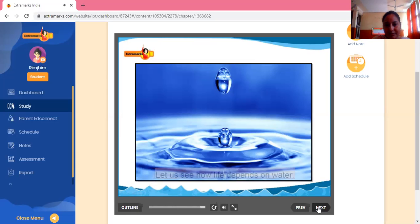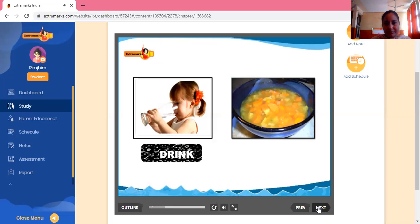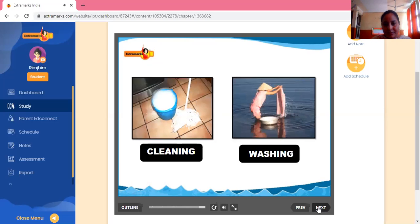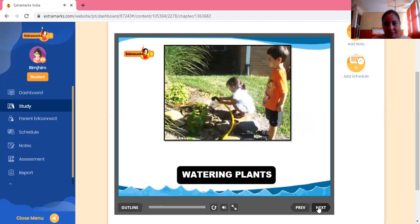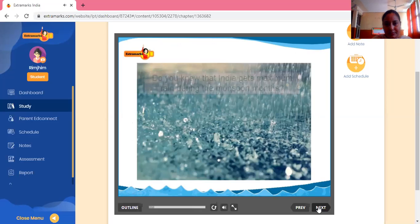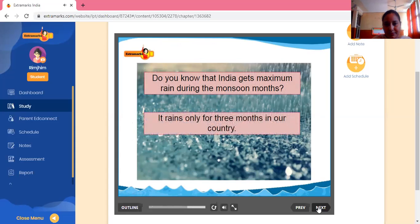Let's find out for what activities we need water. We need water to drink, to cook food, for cleaning and washing clothes. Plants need water to grow. The main source of water is rain.